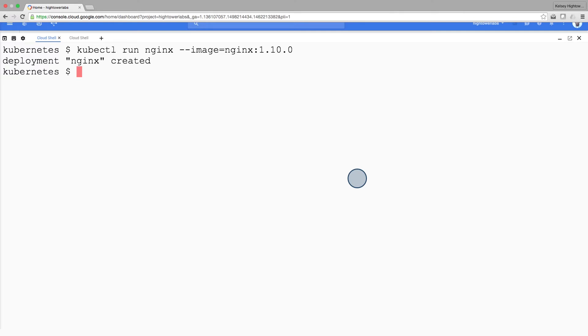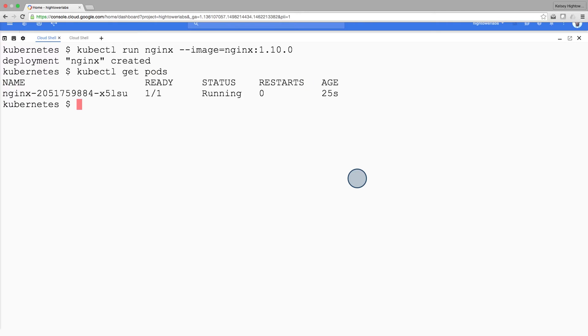In Kubernetes, all containers run in what's called a pod. Use the kubectl get pods command to view the running nginx container.